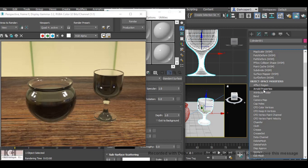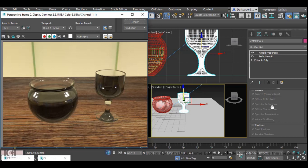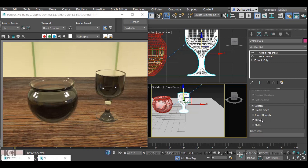Under Arnold properties, we want to scroll down to general, click general and turn off opaque. That will allow the light to transfer through the object.